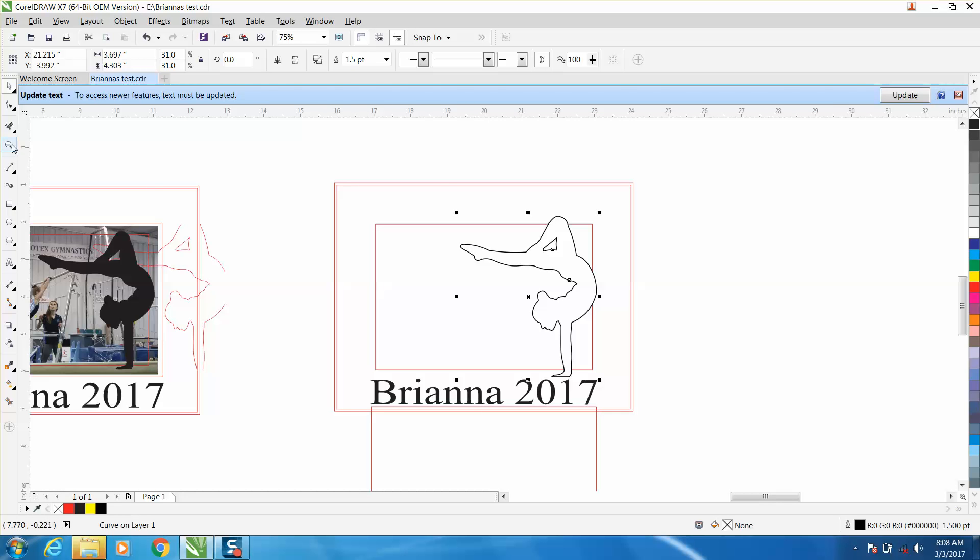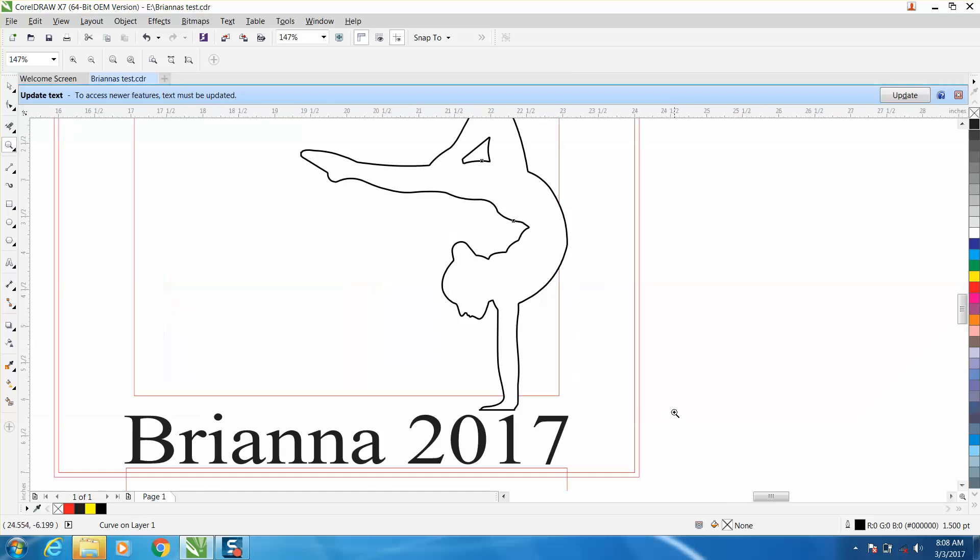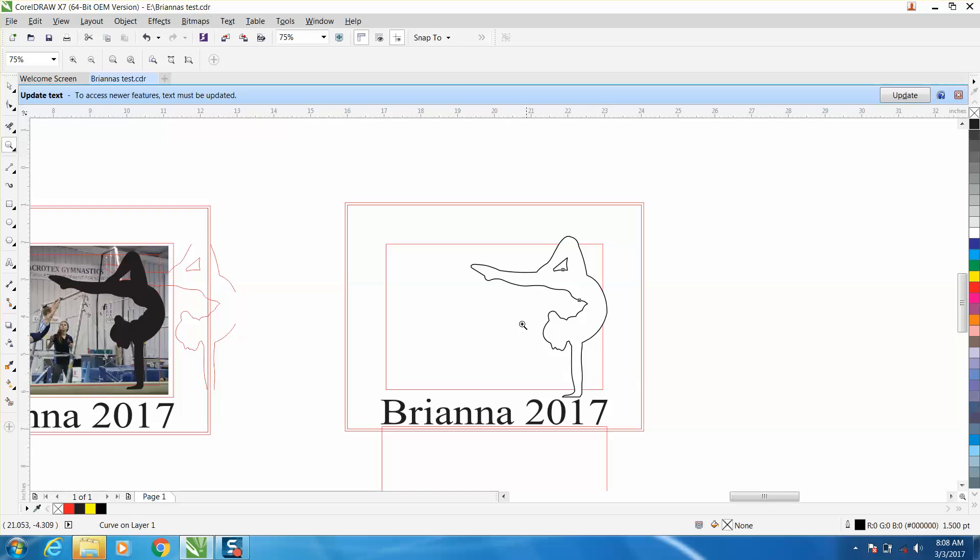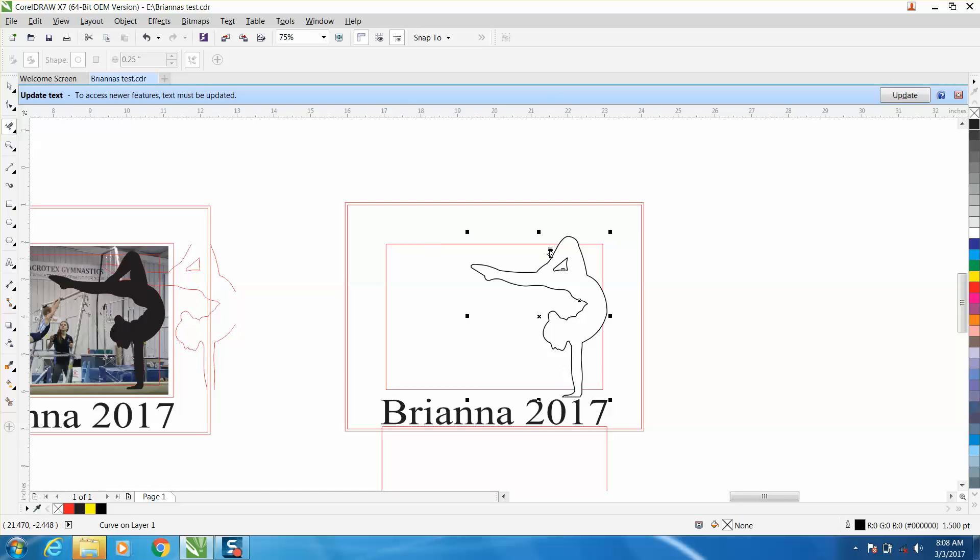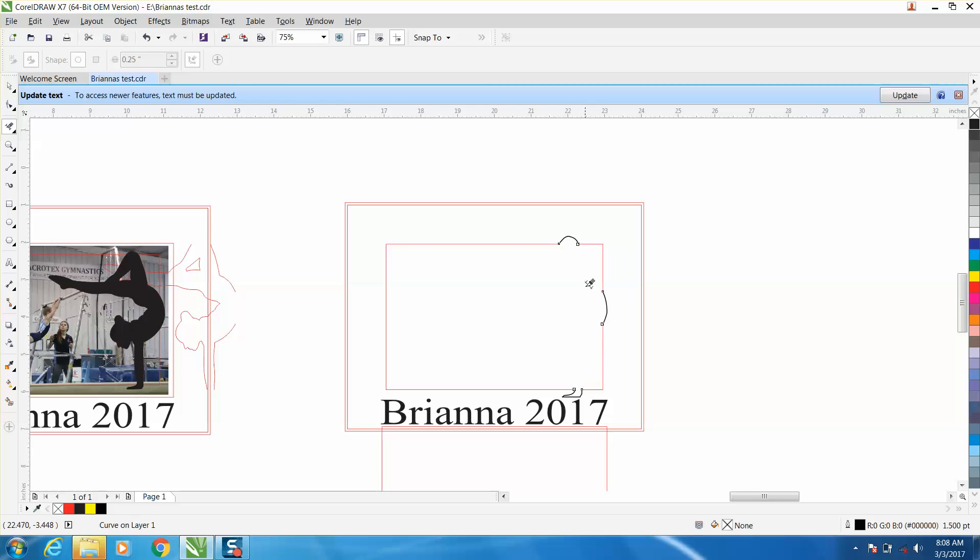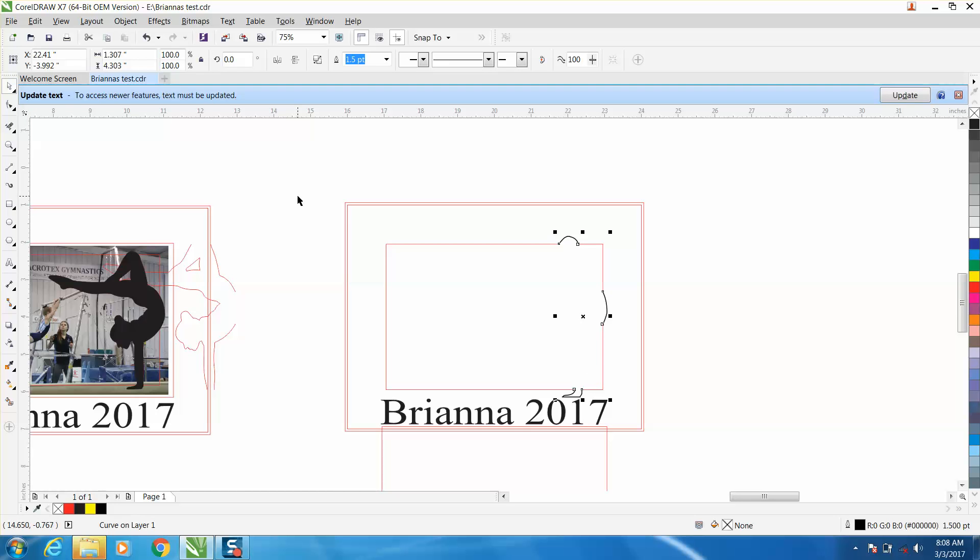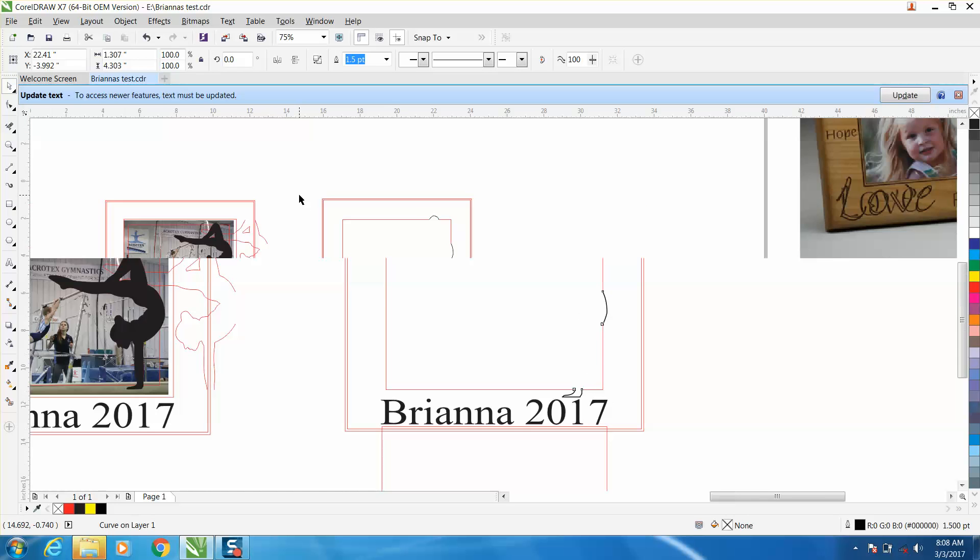And now you're going to take away the opposite of what you took away before. Get your virtual segment delete key and delete this. So now it's going to engrave just these few sections that are off the cutting surface.